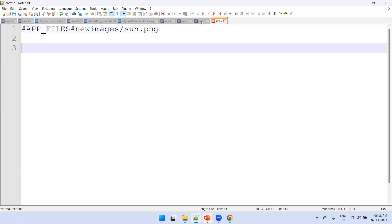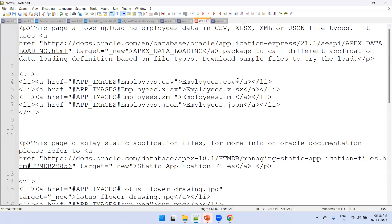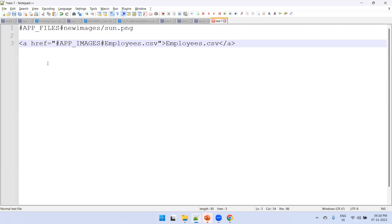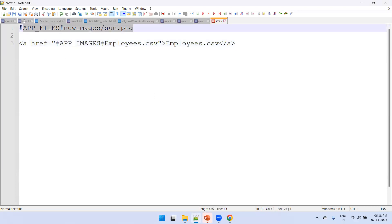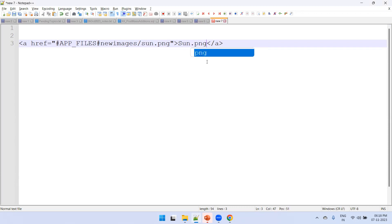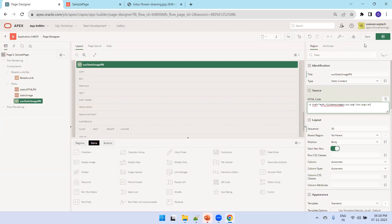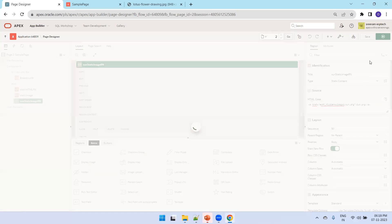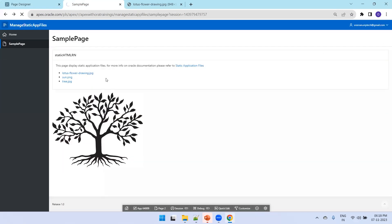The region type is Static Content and it shows an HTML code area. To show the image as a hyperlink, you use an anchor tag with href — that is, hyperlink reference — and mention the image name and location. I'll say sun.png, then save and run it. We should now see the sun image appear.